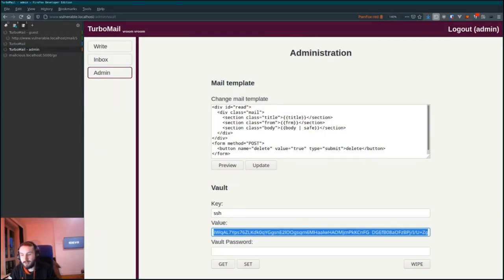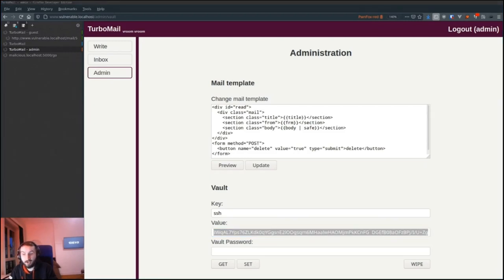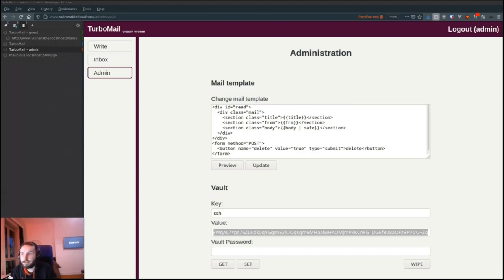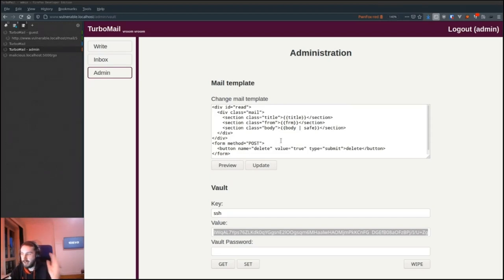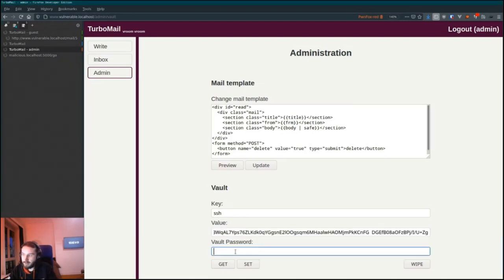Now we have the admin password and can leak data from the vault. This hook can also be used to send XSS to every user that visits the website — you can basically hook any page. But this is not over yet — getting access to the vault is nice but I want code execution on the vault server itself.